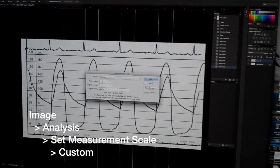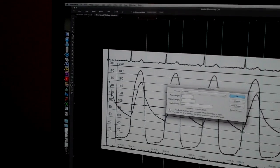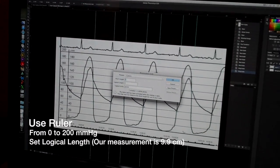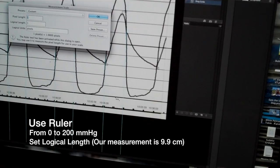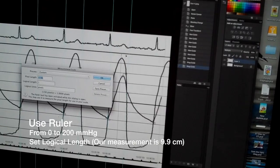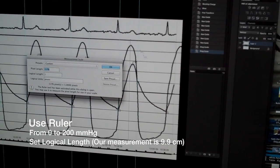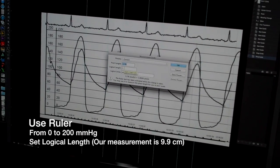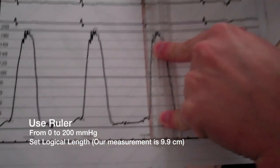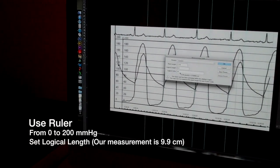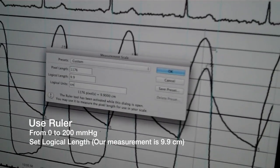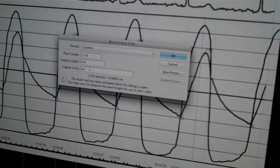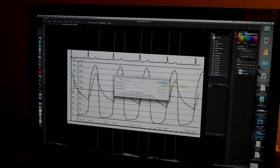And I'm going to enter that into the measurement package. It's found in CS6 here under Image, Analysis, Set Measurement Scale, Custom. And the pixel length is not what I'm going to set. I'm going to go over here and this defaults to the ruler tool now on the toolbar. And so I'm going to start here at the top of the zero line and hold the shift key down so this is a straight line. And I'm going to go up to the top of the 200 mark like that and let go. So that says that's 1176 pixels on the screen. Now according to the measurement on the paper that was 9.9 centimeters.